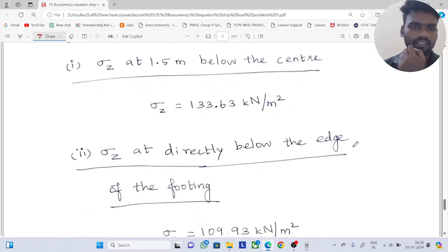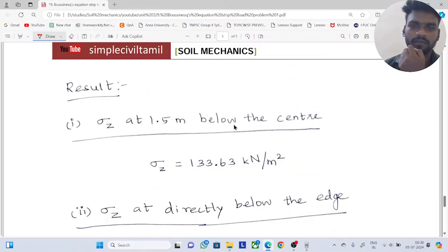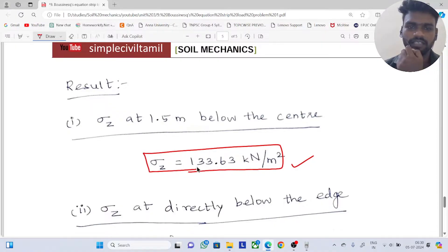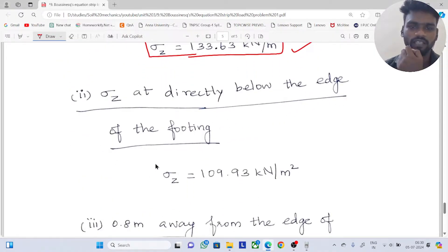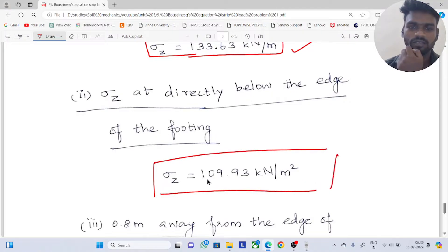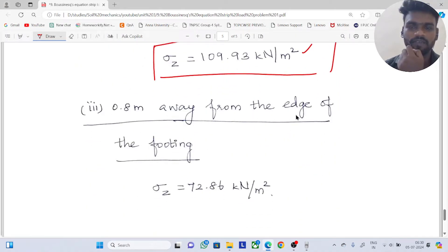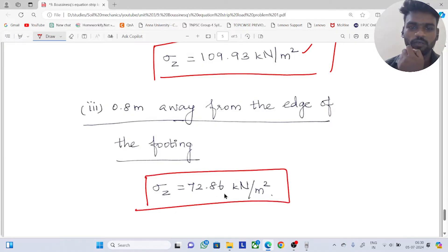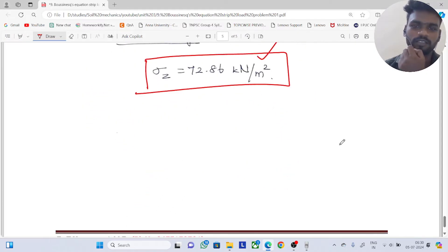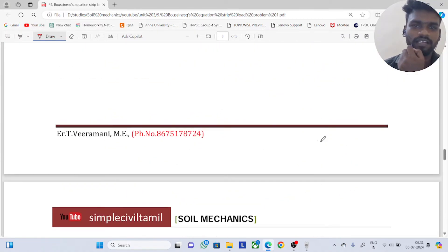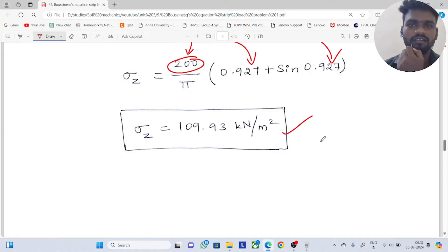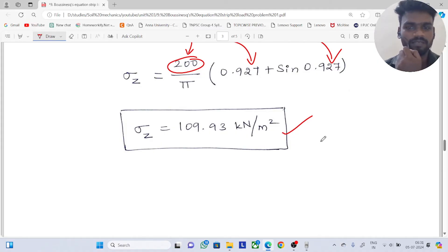To summarize the results: sigma z at 1.5m below the center is 133.63 kN per m². Directly below the edge of the footing, sigma z equals 109.93 kN per m². And 0.8m away from the edge of the footing, sigma z equals 72.86 kN per m². Remember to set strip load problems to radian mode in the calculator.